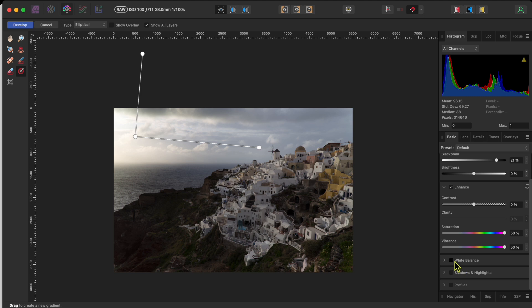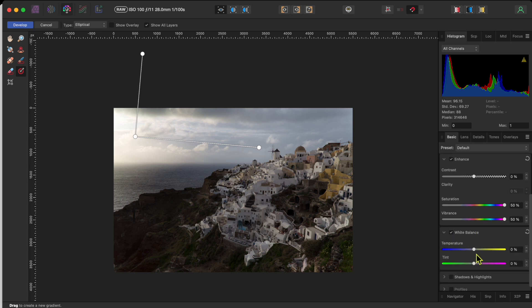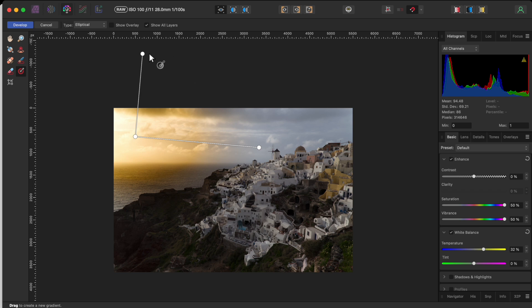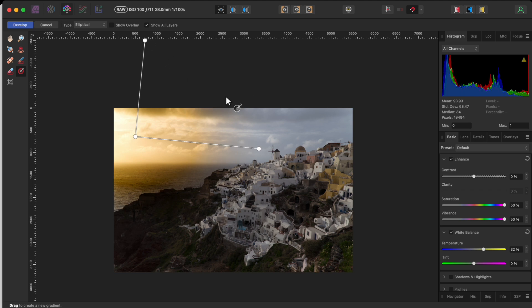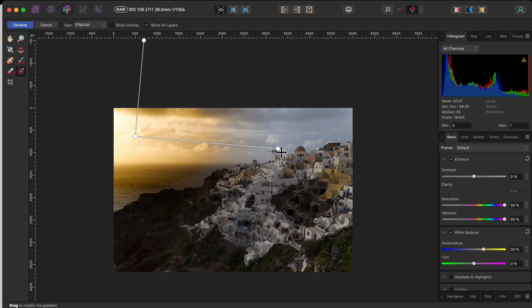Next, I clicked the white balance checkbox, and raised the temperature up to 32% to make that corner with the sun a little warmer. Note that while you are on this gradient overlay, you can still make changes to its shape and positioning.